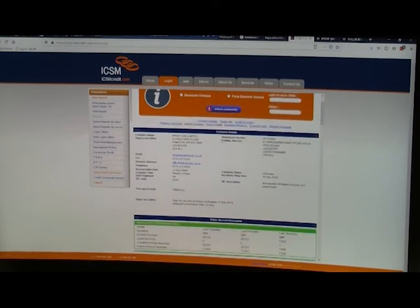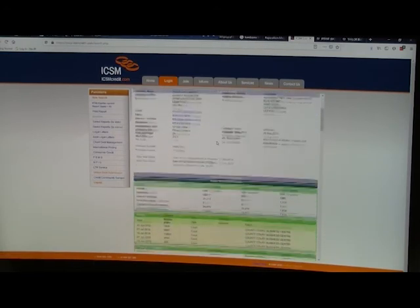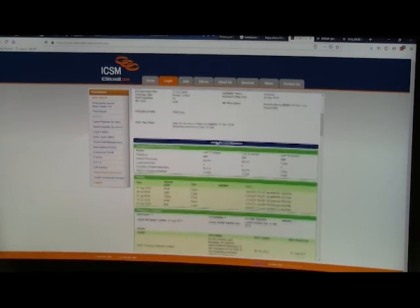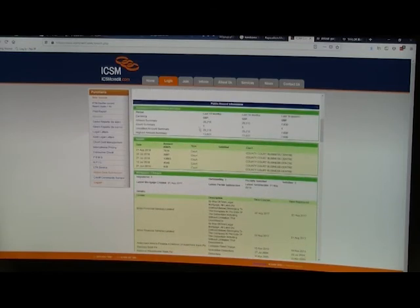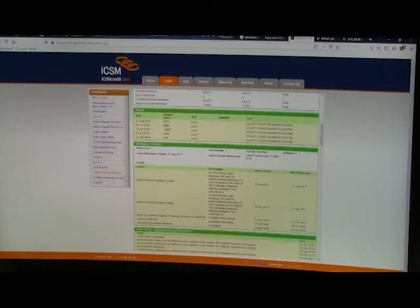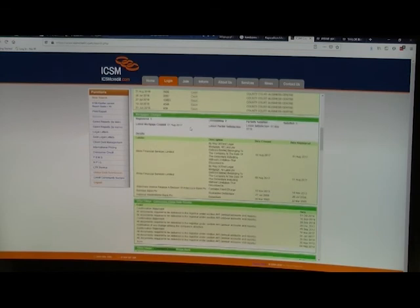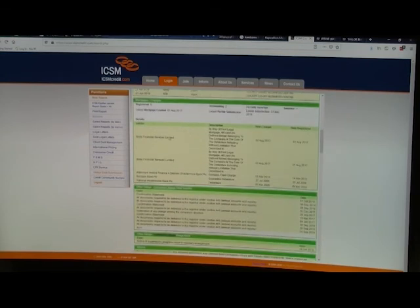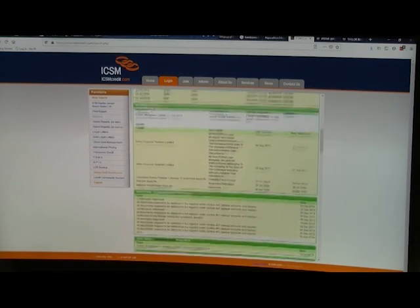Now if we look at this company, iPrint UK, just scroll down the report, public record information, have they had any judgments? Yes indeed they have. Look at these, there's a few here. I would be a bit worried about this company. The courts, County Court Business Centre, the amounts that they were for, the dates that they were taken out.